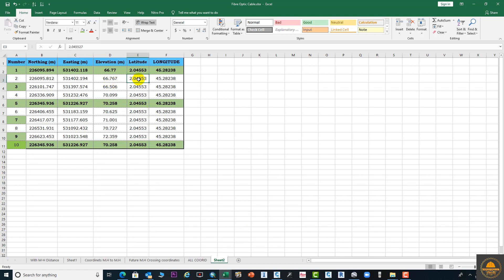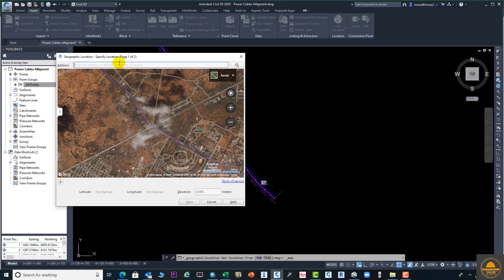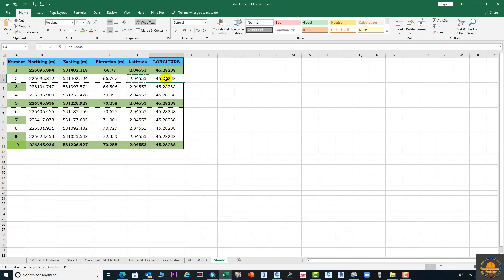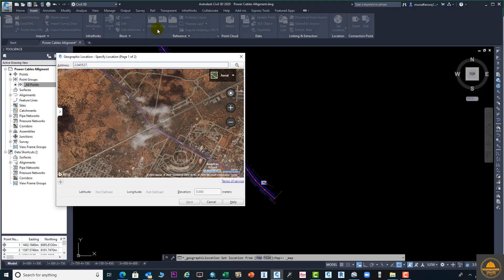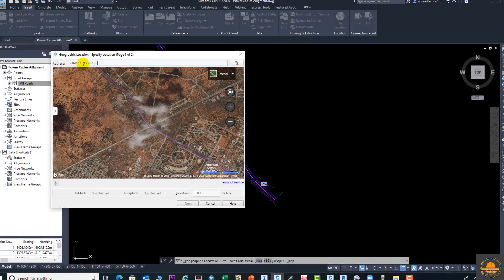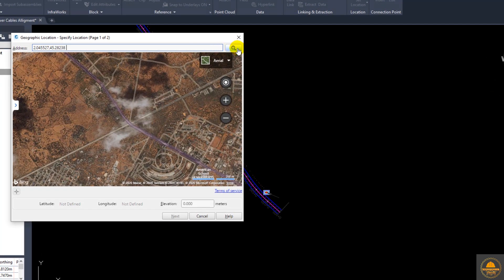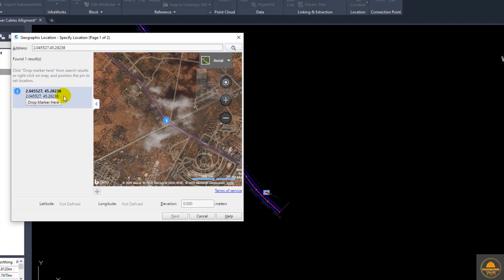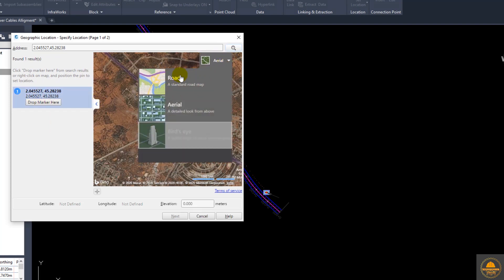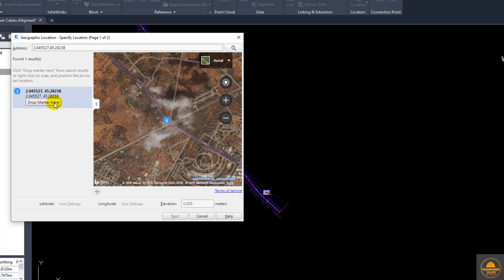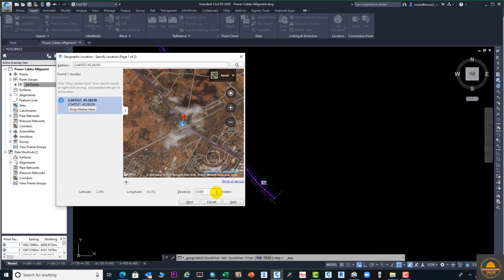Copy the latitude value and paste it here, then enter a comma between latitude and longitude, copy the longitude, and press Ctrl+V. Now click the Search button — your location will be found. You will see two options: Road or Aerial. We need Aerial, so drop the marker on the location. The marker is now dropped.